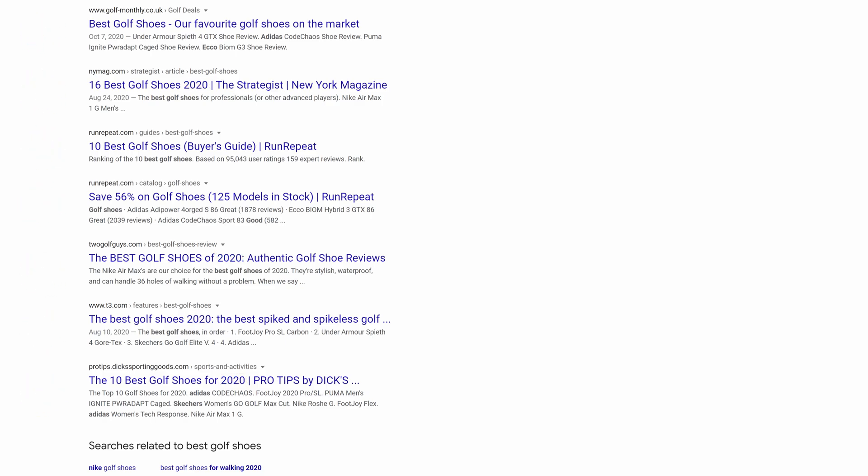Now, this is just one example of search intent for a keyword. Let's go through a few more examples to really drill in this concept.